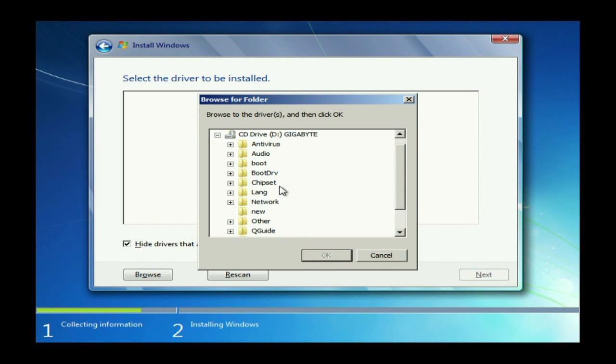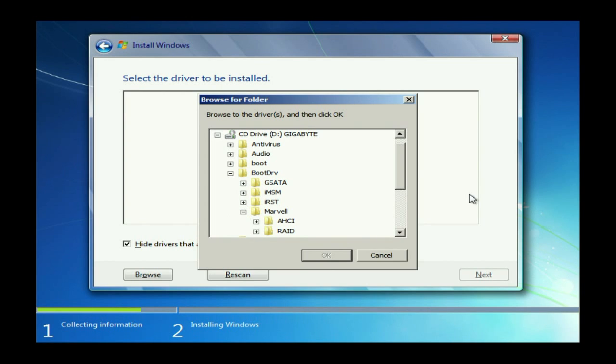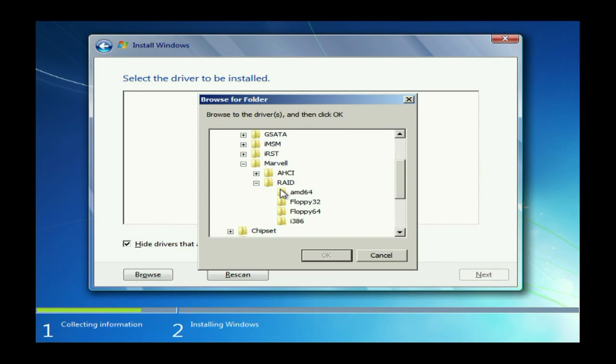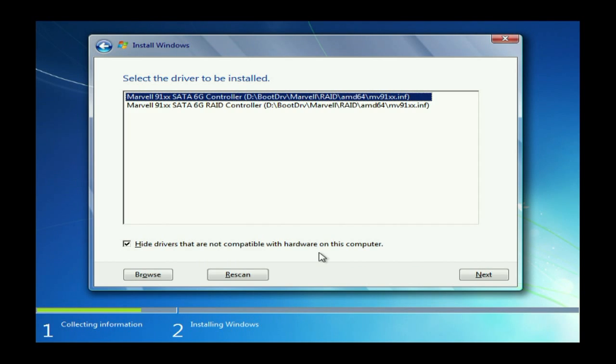You find the Marvell folder and then select the 64-bit drivers, at which point Windows loads the drivers and you just select the RAID controller driver.